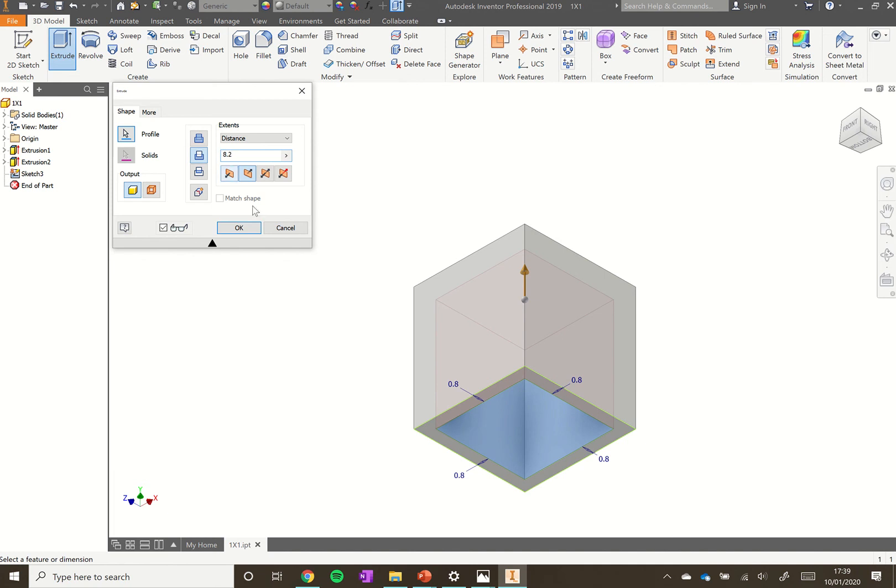You've got a kind of faint red showing where the cut will be. At this point here, we can just click OK.